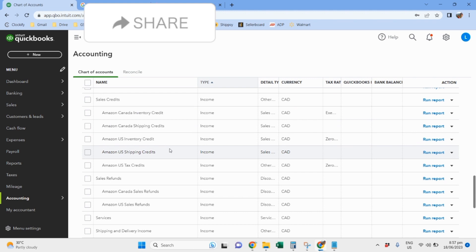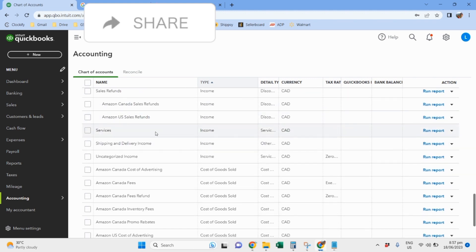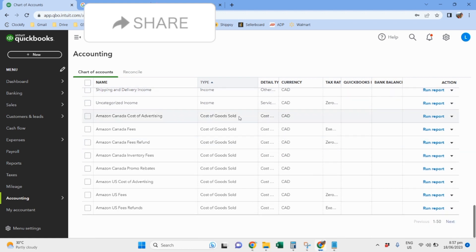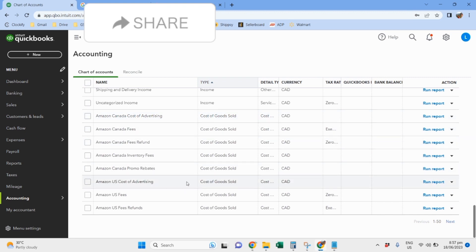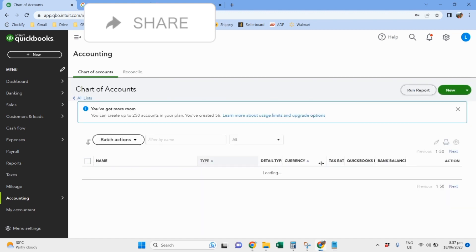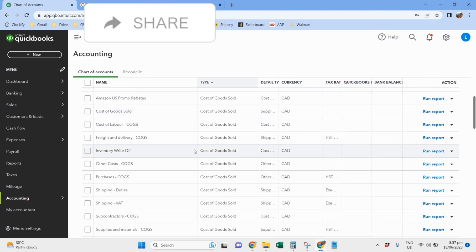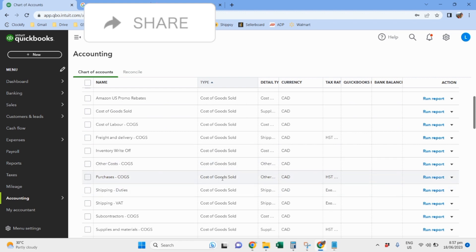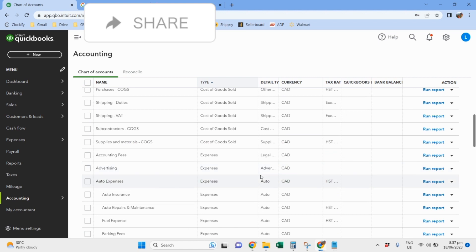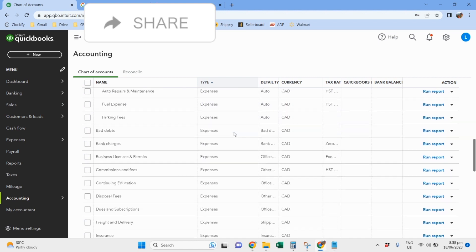Then the sales credits, so again one for the US, one for Canada, and then the sales refunds, then other services. Cost of goods sold is the same thing. For example, for the cost of advertising, we have one for Canada and then we also have one for the US, the fees, the fees refund, inventory fees, and the promo rebates. It's for the US, and then the other inventory cost, the cost of goods sold for the purchases, shipping, and then the other usual expenses for any business.